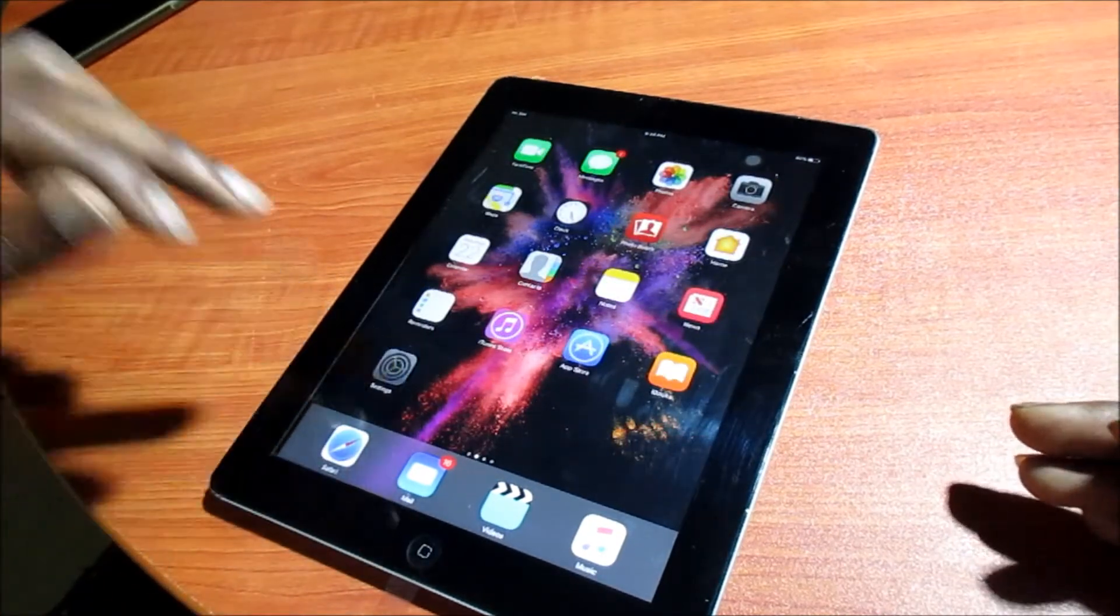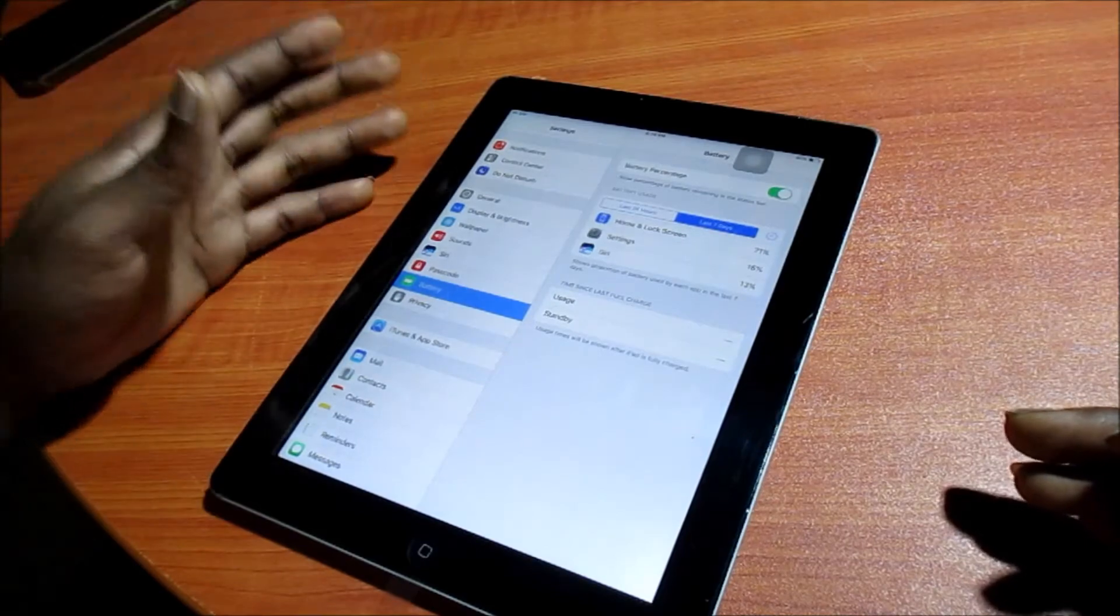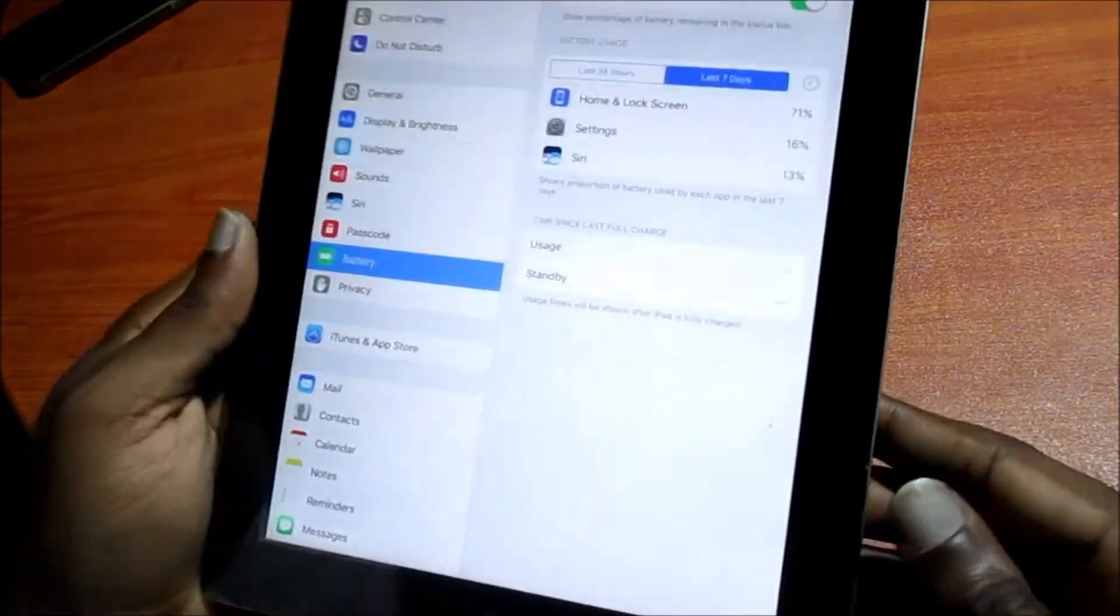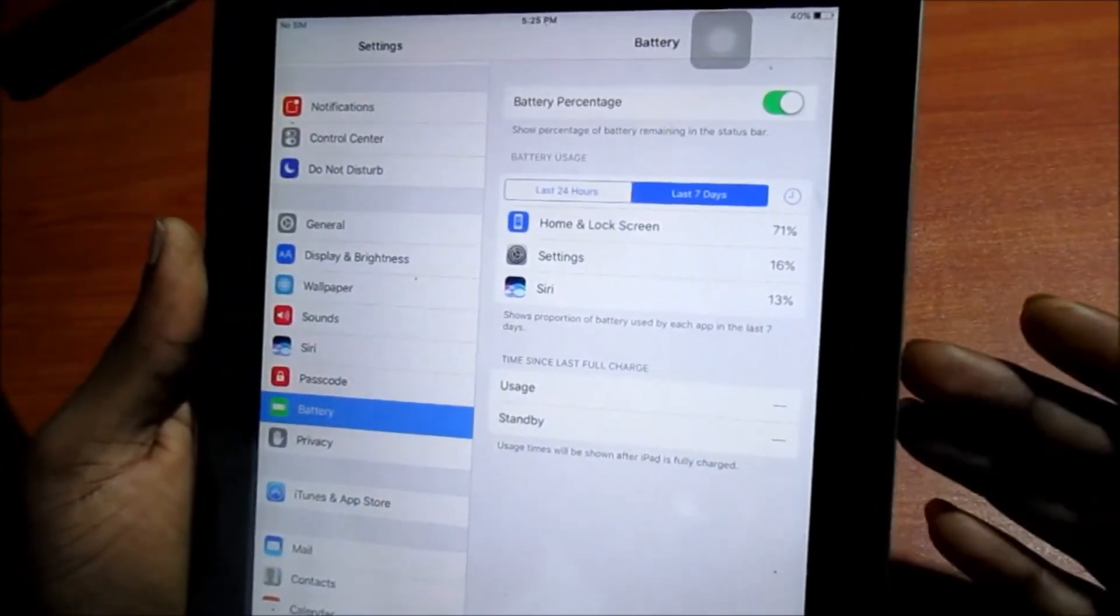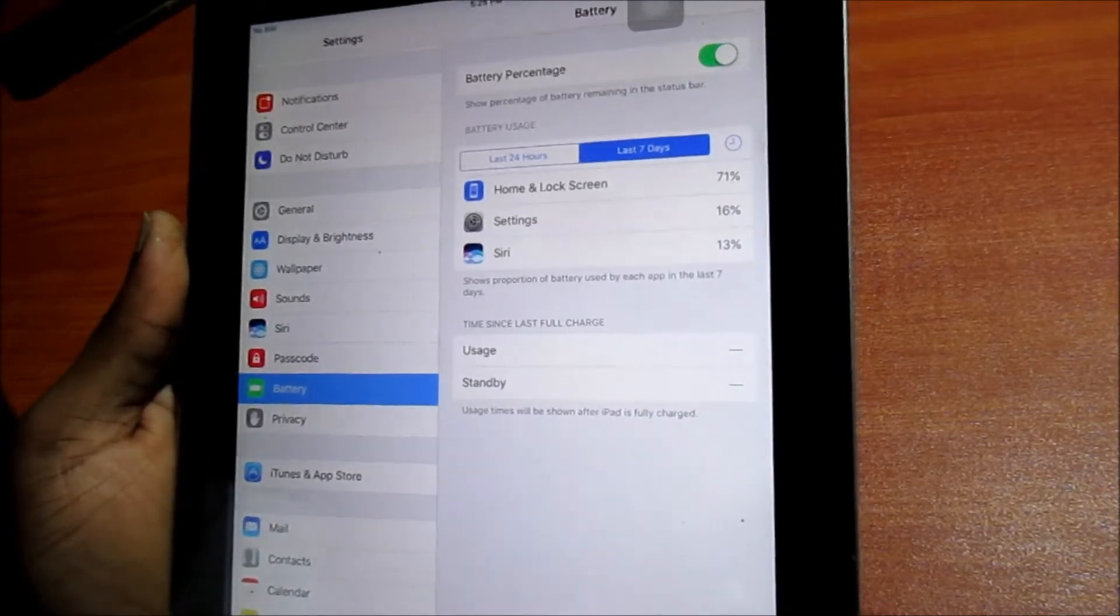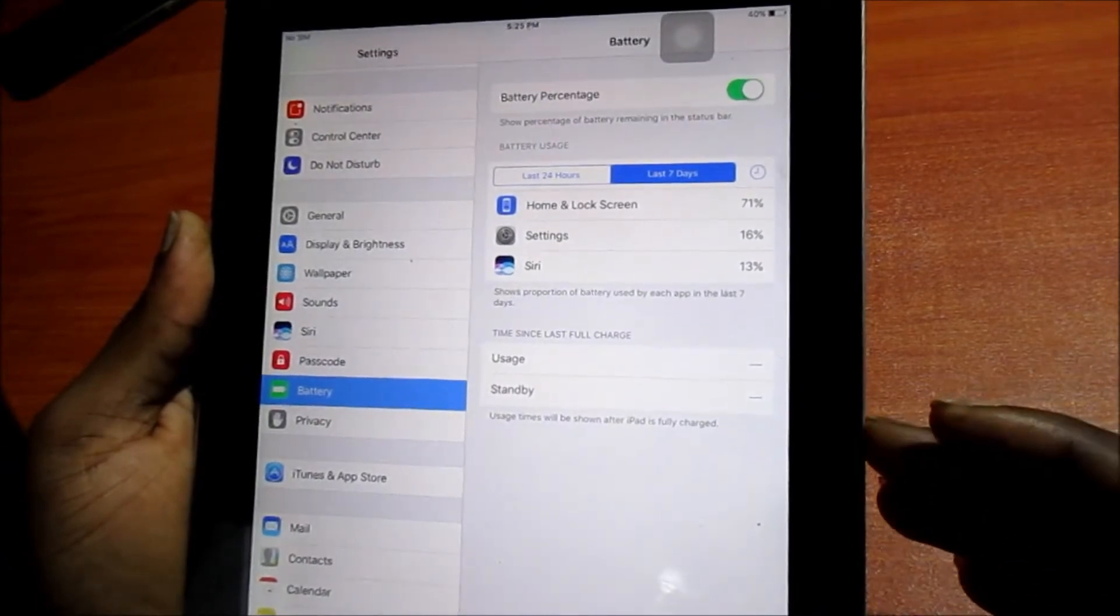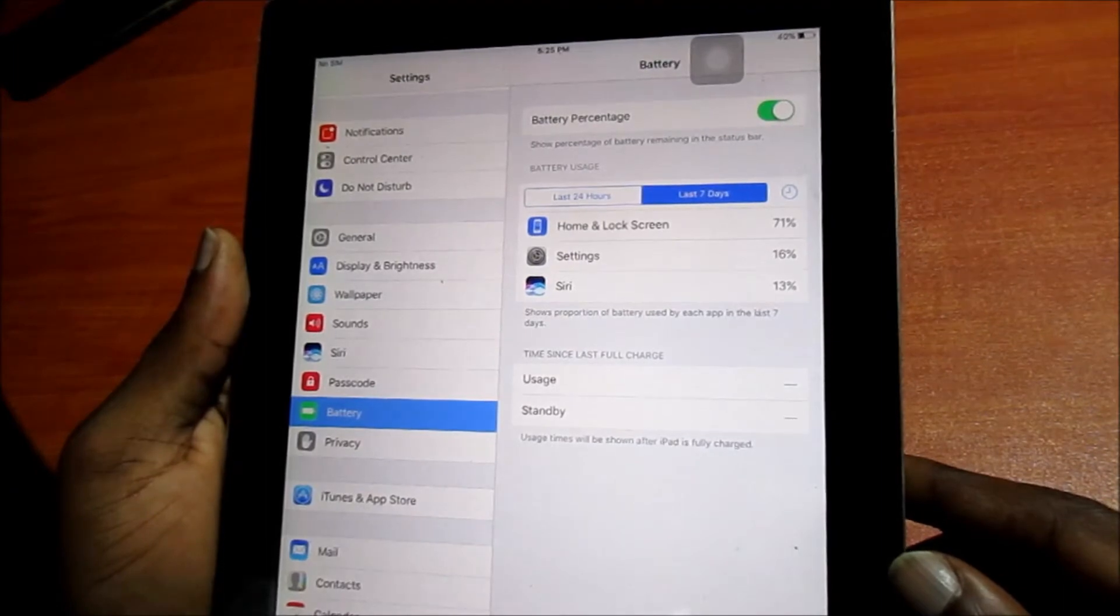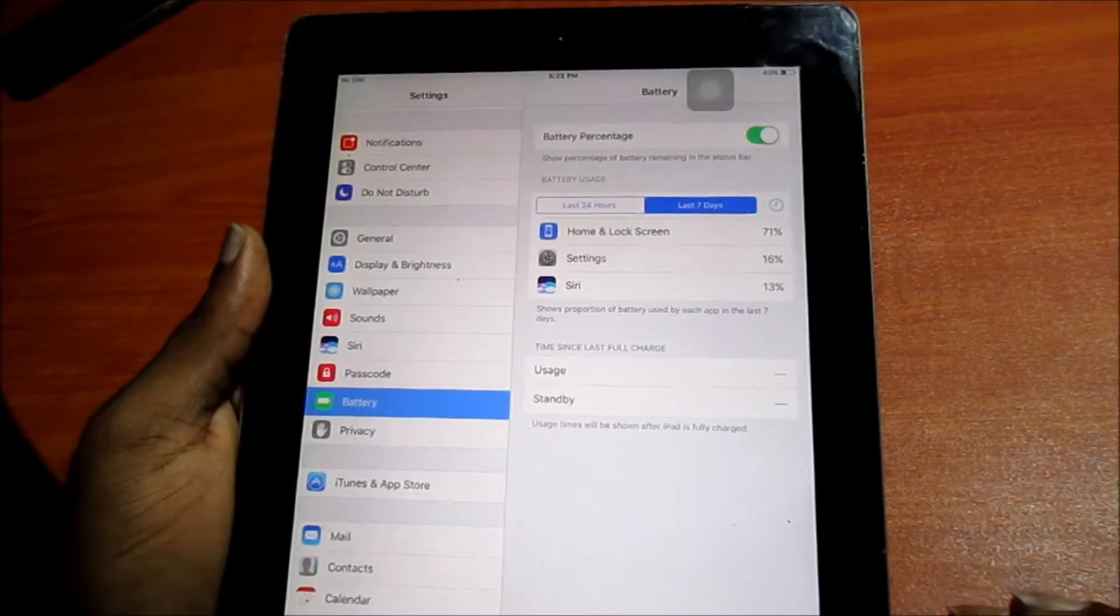Let's head over to settings. I'm in the battery settings here. Normally you will see that there's a battery life and it will tell you that you have 80% battery remaining, 60%, 95%, 100%. So far I haven't charged this iPad to 100%. It says usage time will show after the iPad is charged fully.